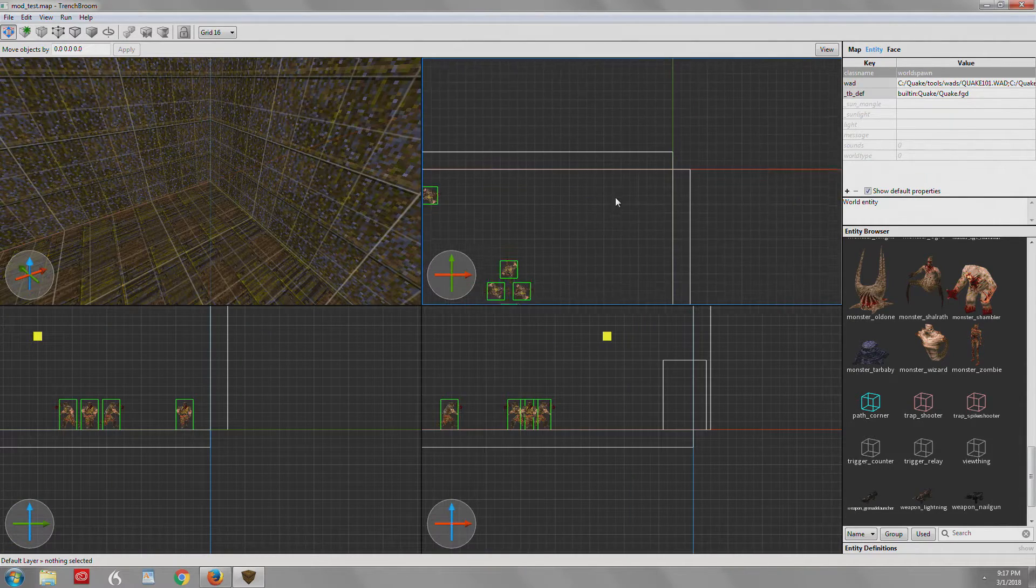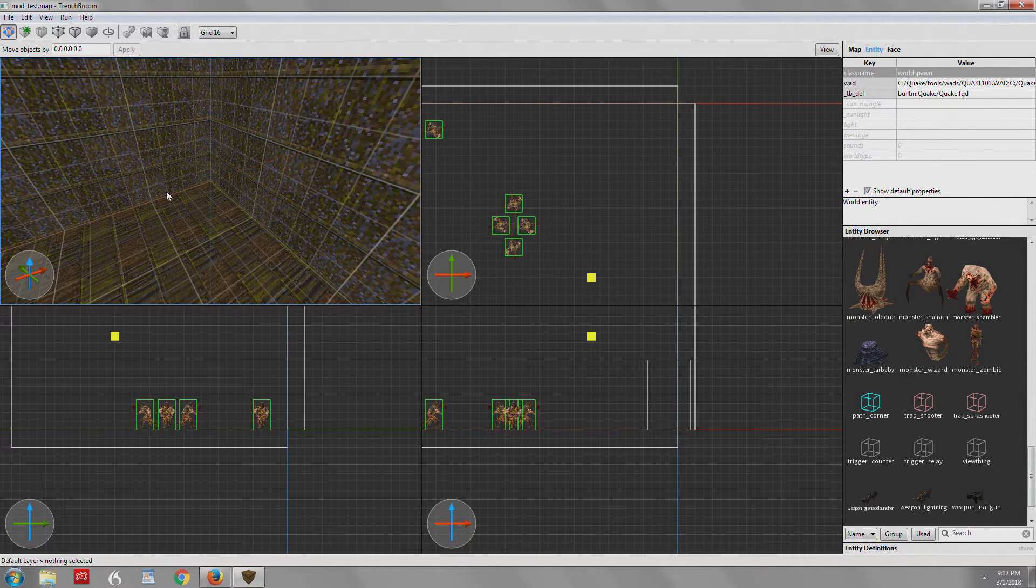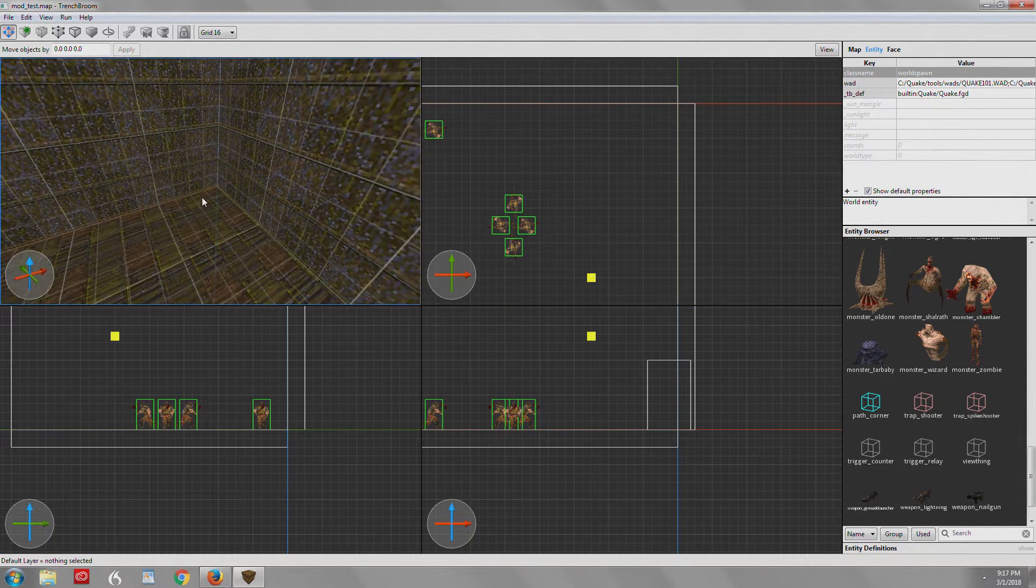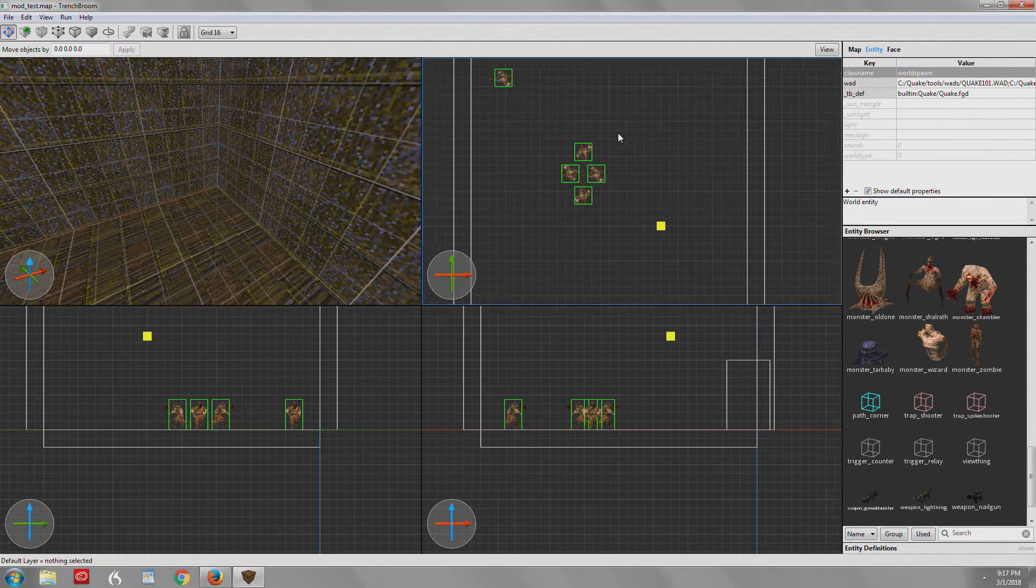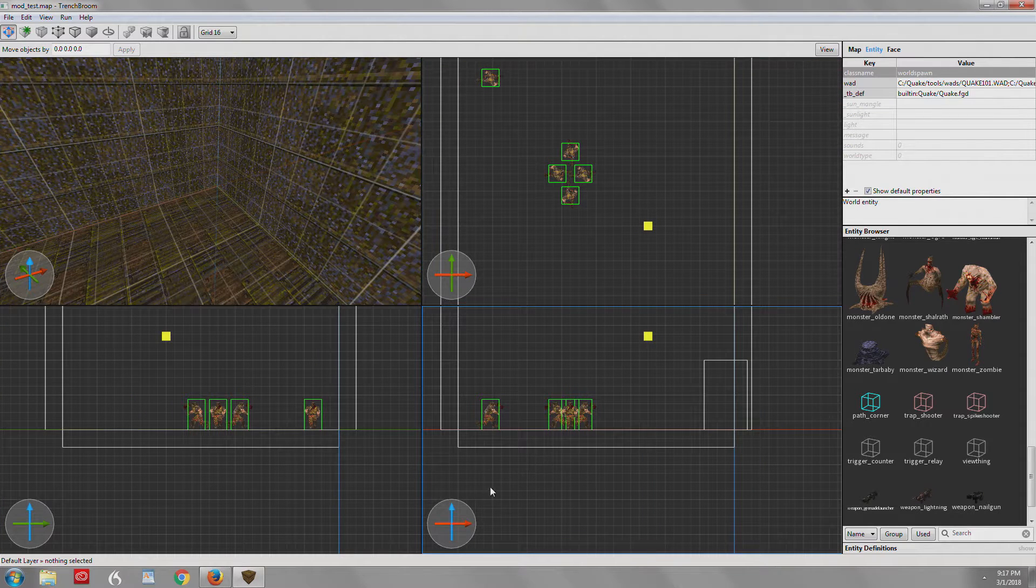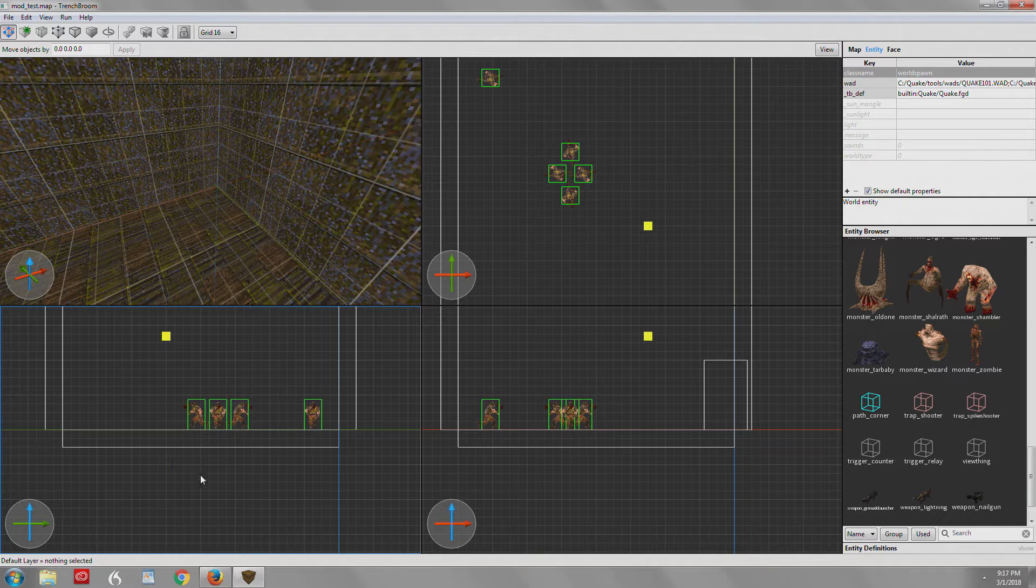And as you can see we have the 3D view and we have a top view and we have front and side. I can't remember which one is which.